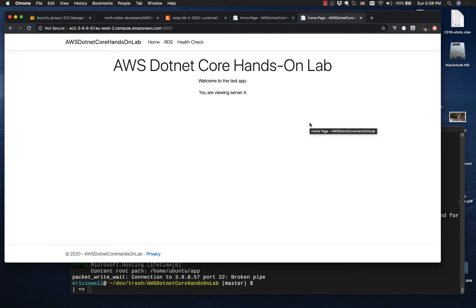In the last video of this short series, we set up a .NET app on an EC2 instance in AWS. In this video we're going to set up RDS.